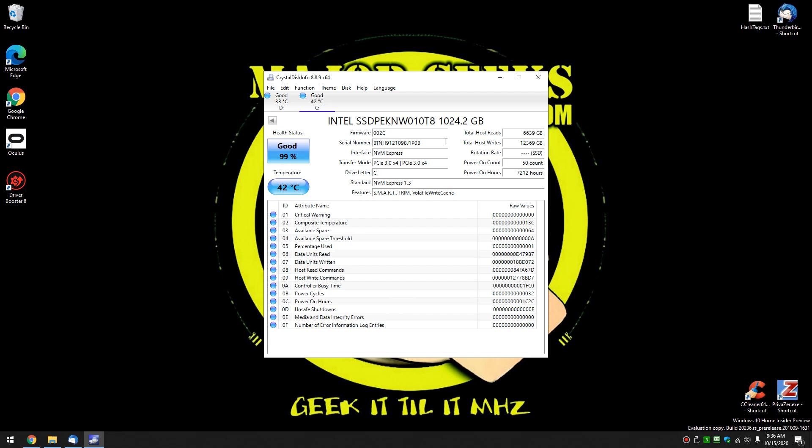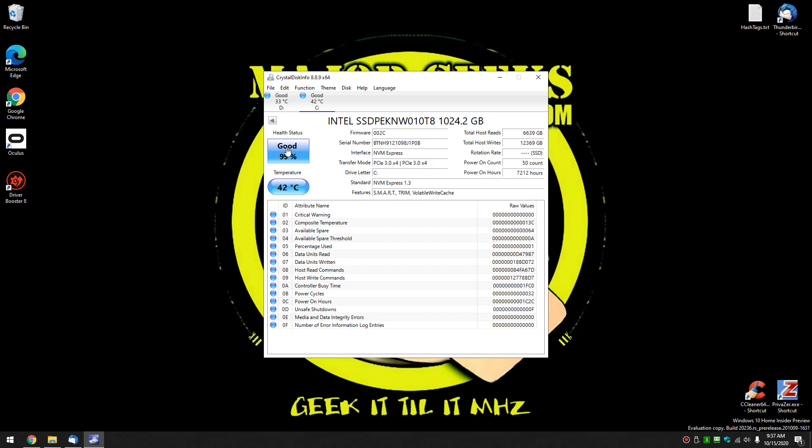There is all the information you need from your serial number. Reads, writes, rotation rates, transfer modes, the interface, features. And again, line your mouse over this stuff and check it out. Your health status and your temperature.